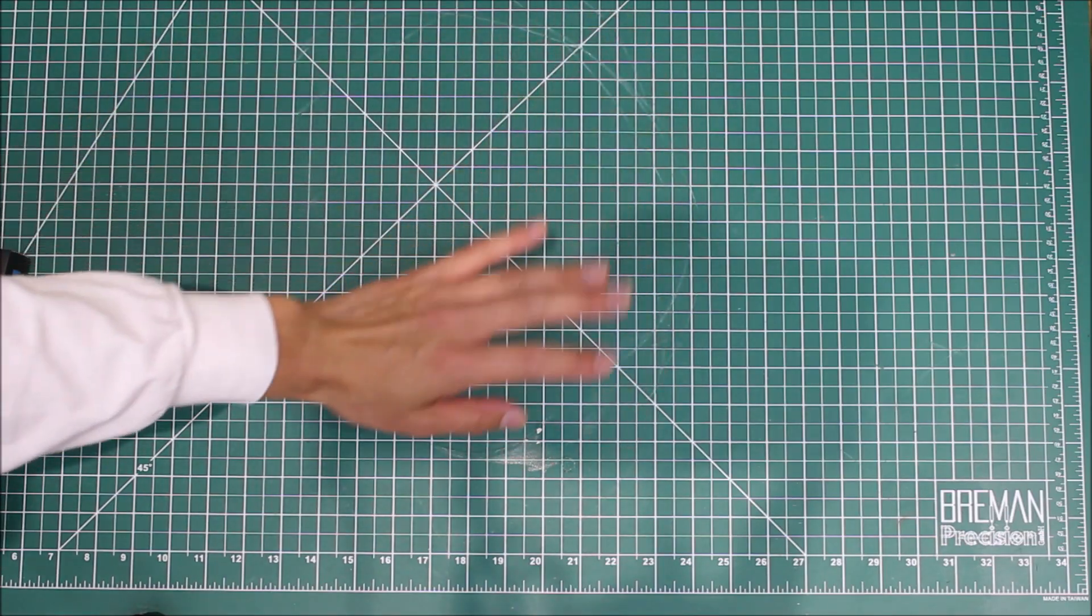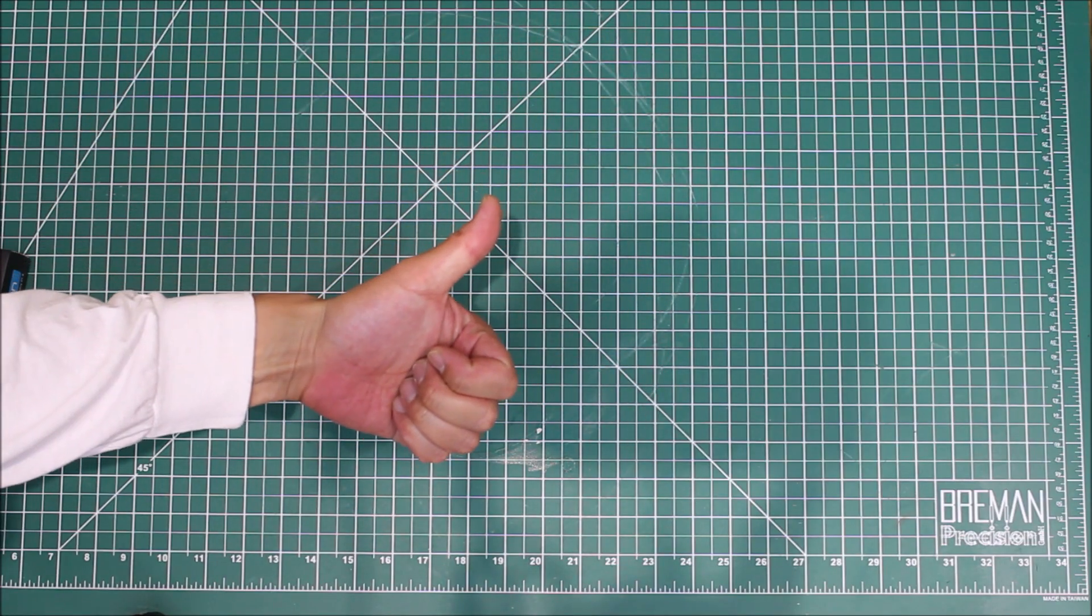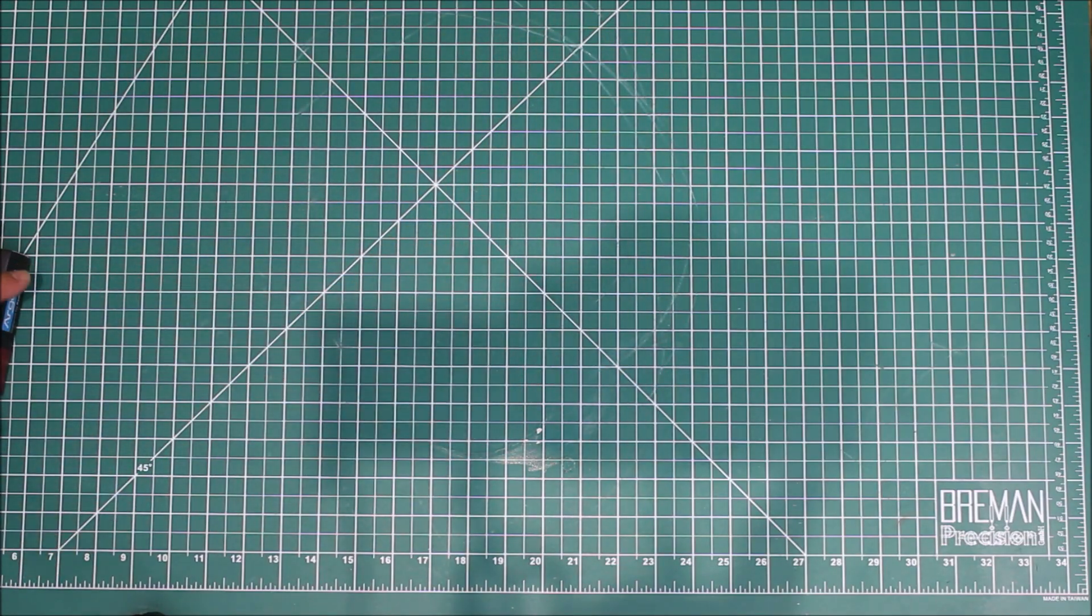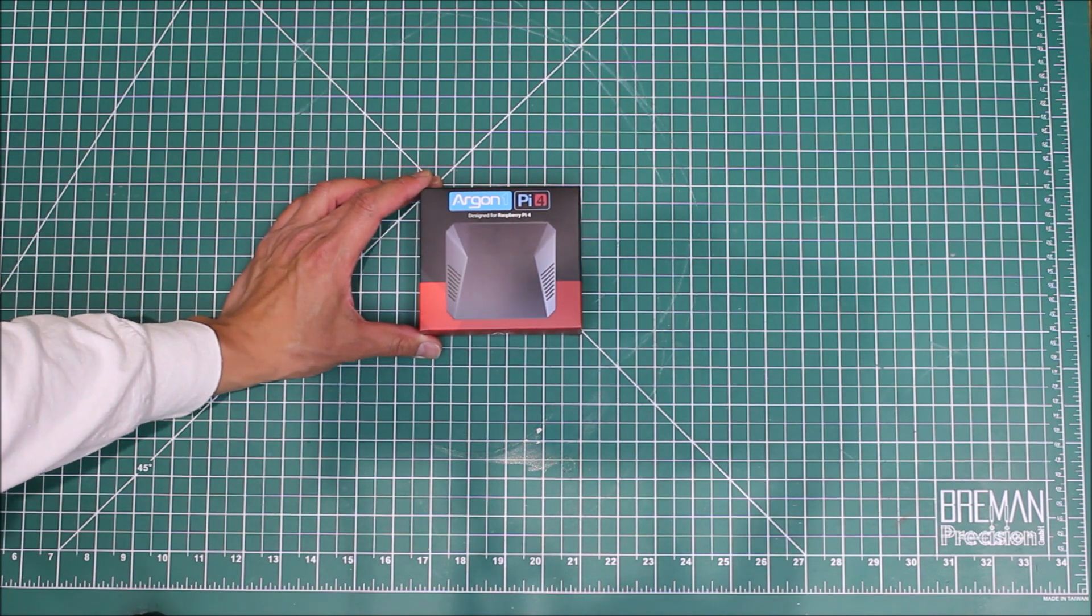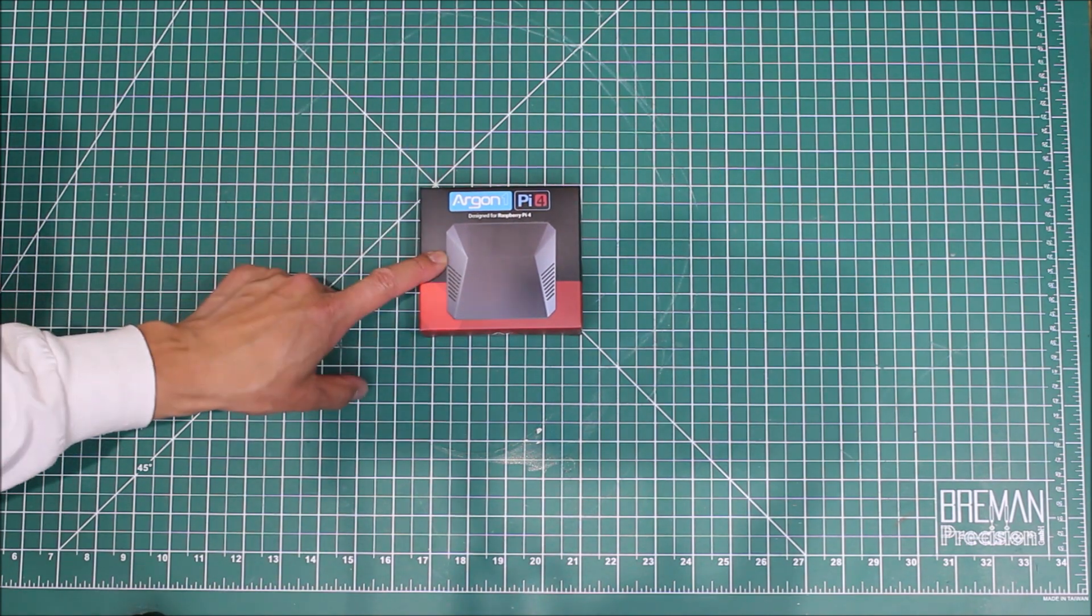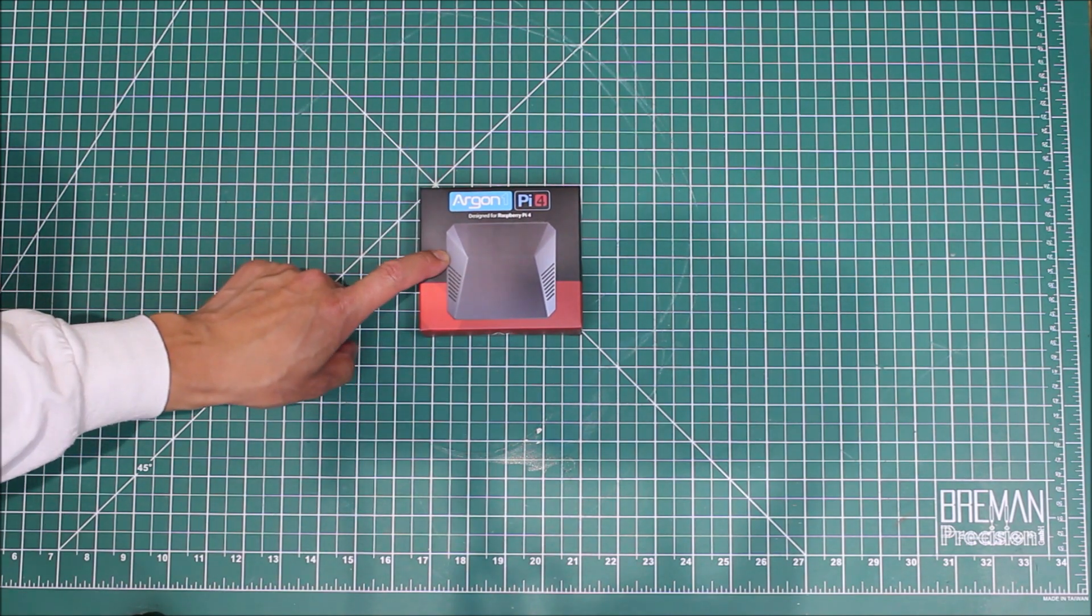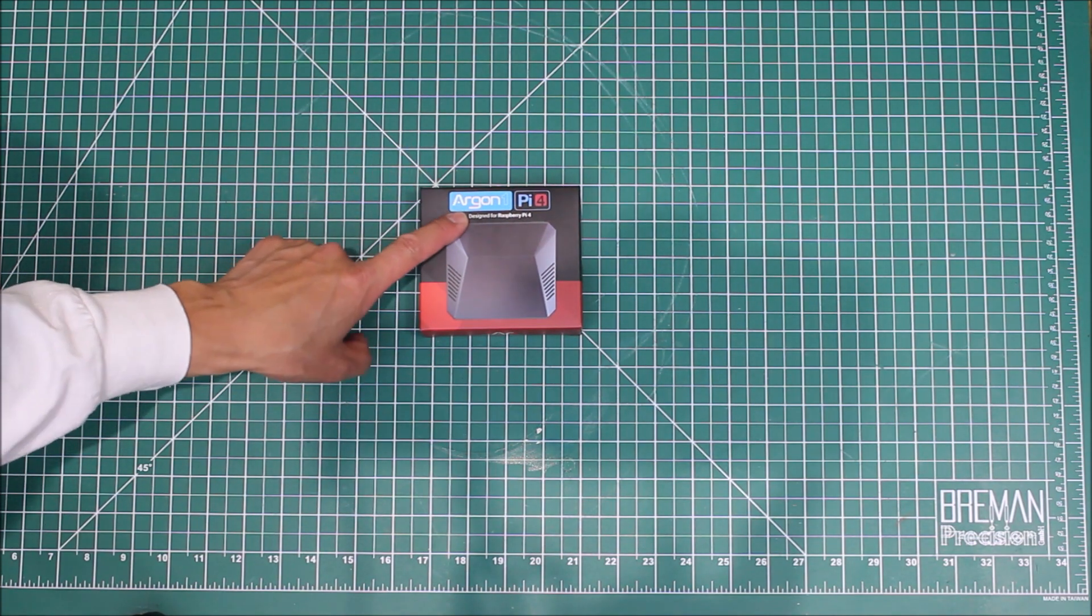Hello everyone and welcome to another video. Today I wanted to do a video talking about a new Raspberry Pi 4 case that I just recently got.